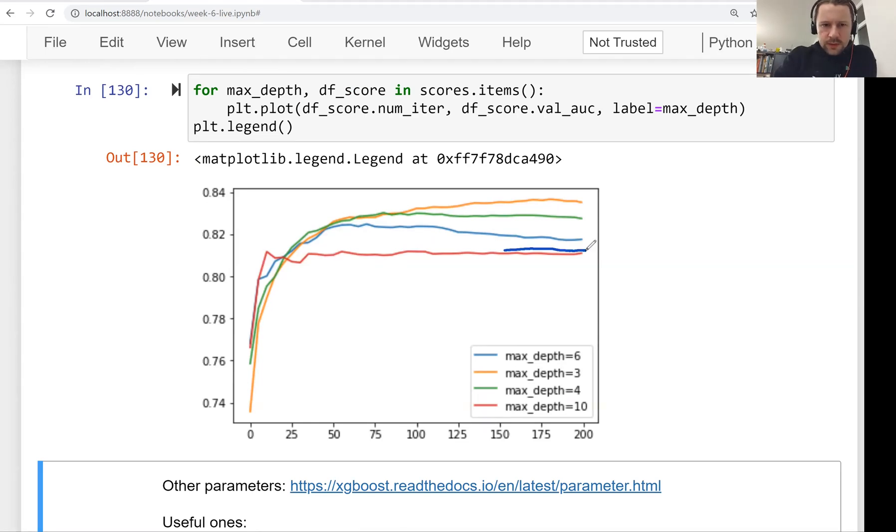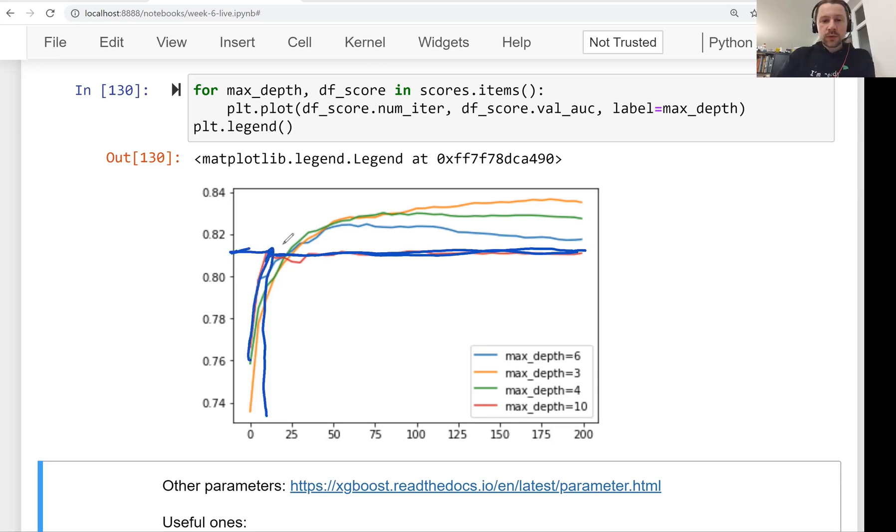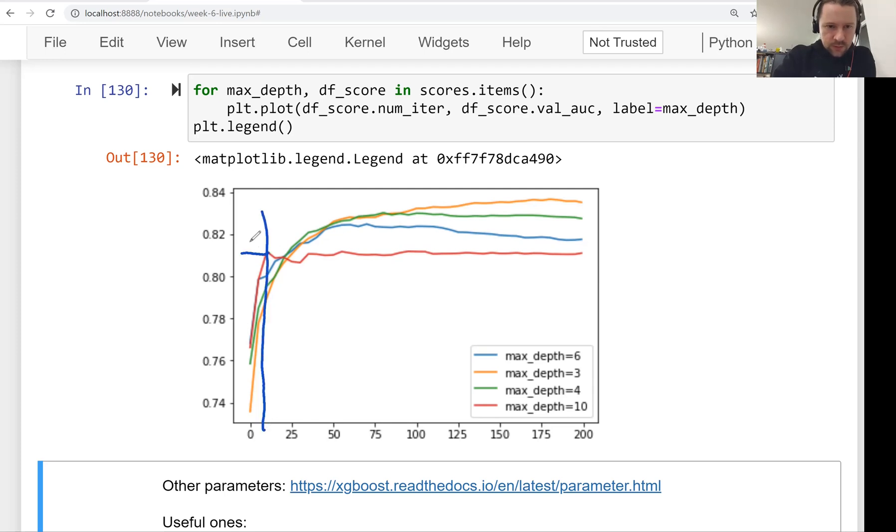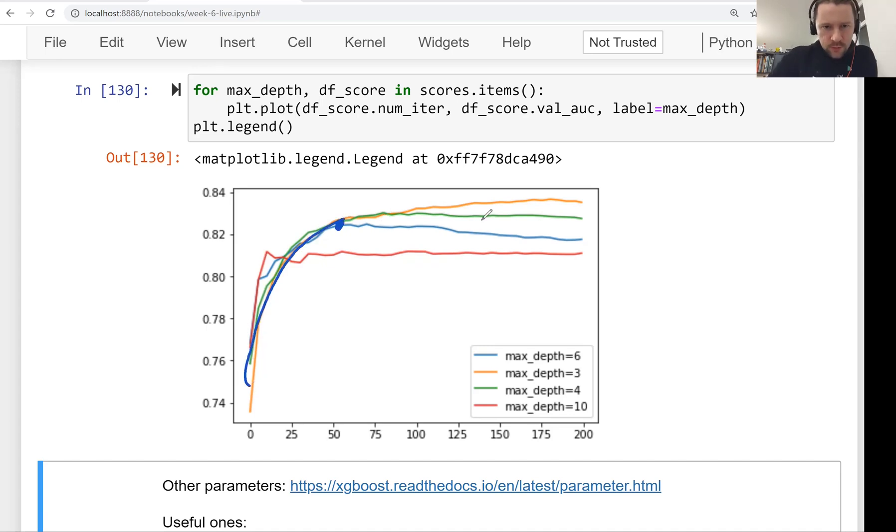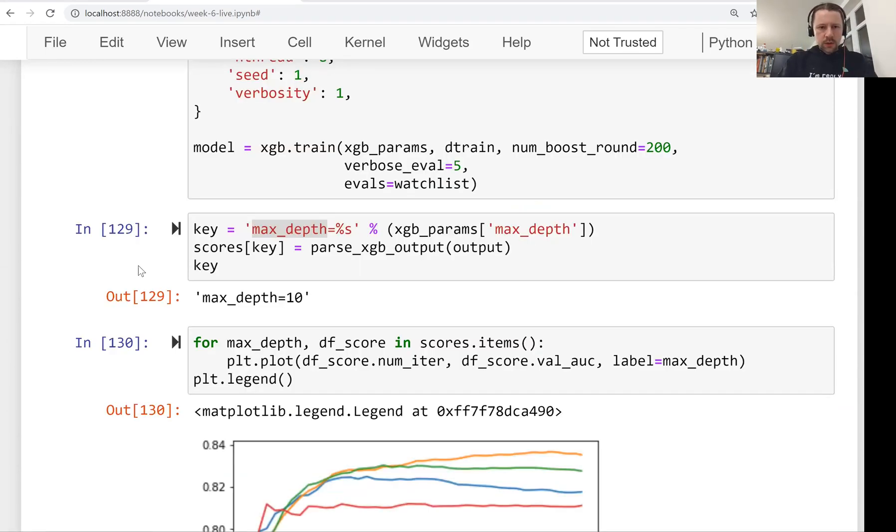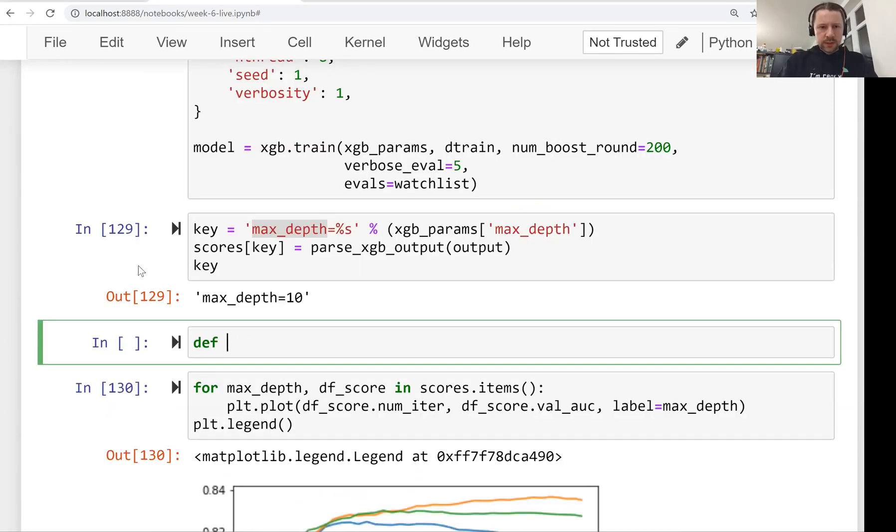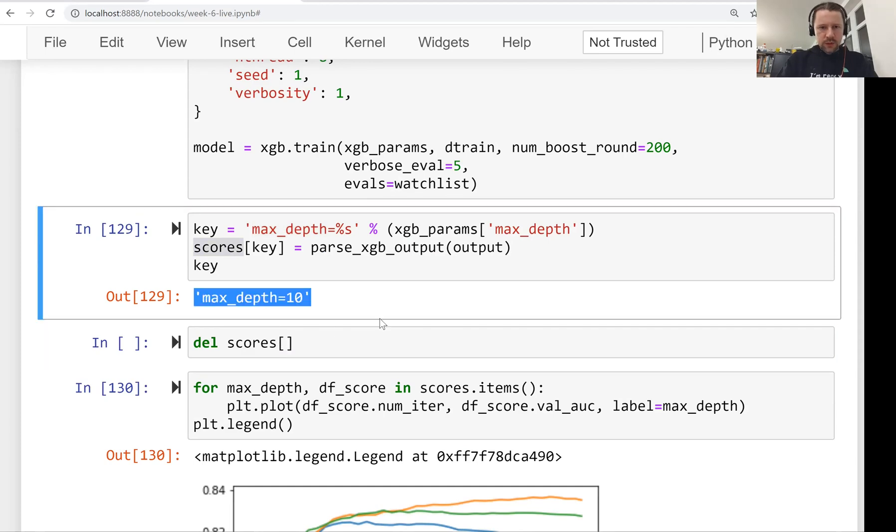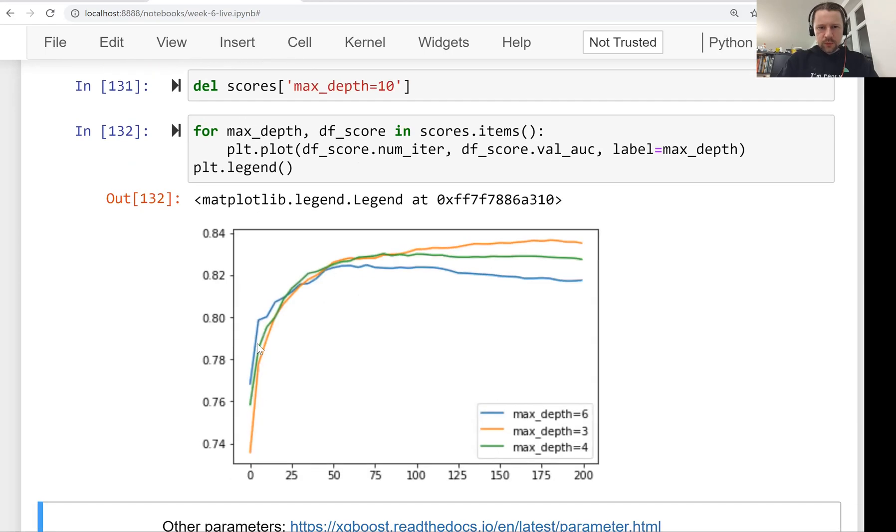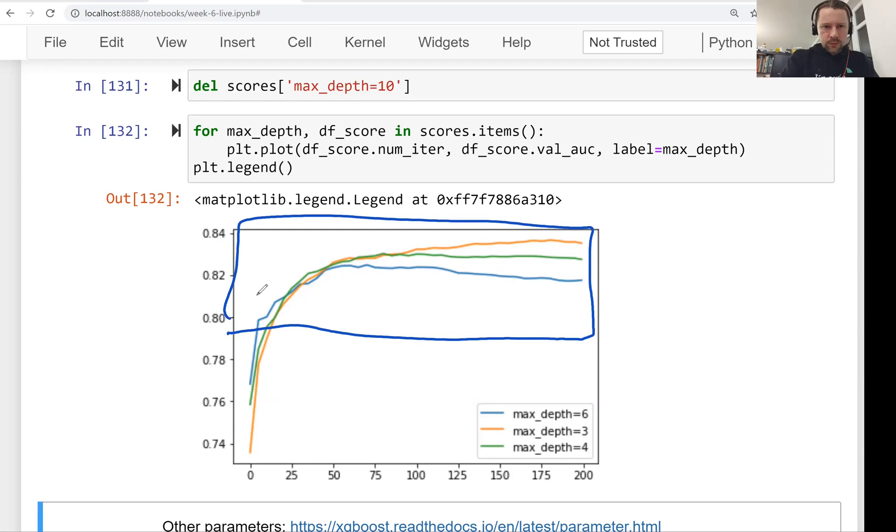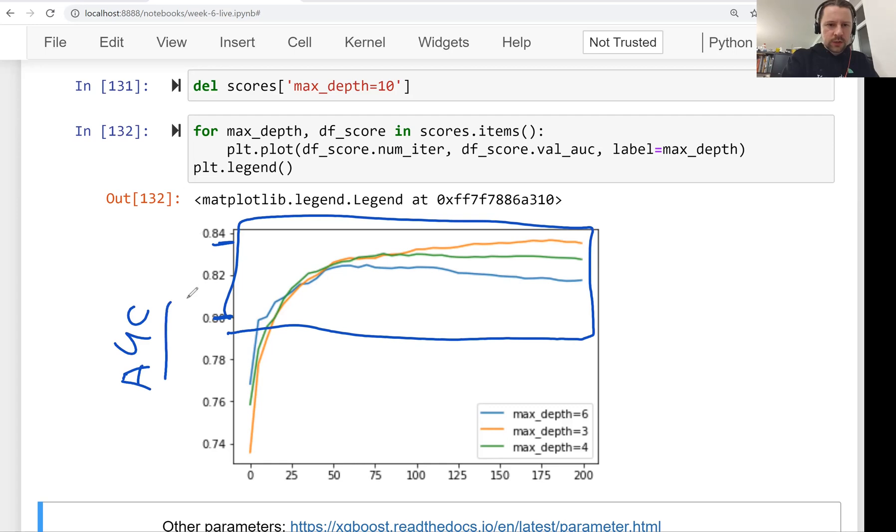We see that this 10 is worse, right? It quickly gets higher score before others. If we look at iteration 10, it's the best one among all four. But then the performance after iteration 10 stagnates, it doesn't improve. While for others, they keep growing, keep growing. Let's remove this 10 from this plot. I'll do this by simply deleting this from the dictionary. What I also want to do is zoom in a little bit. I want to limit the y. This is our AUC. For that, I'll use PLT y limit. I want the minimum one is 0.8 and the max is 0.84. Here it's easier to see what's going on.